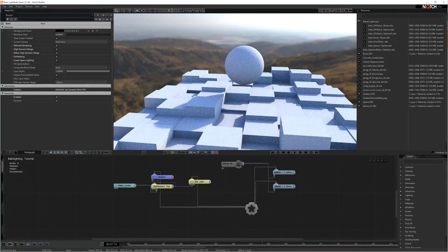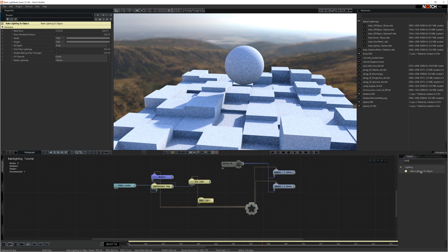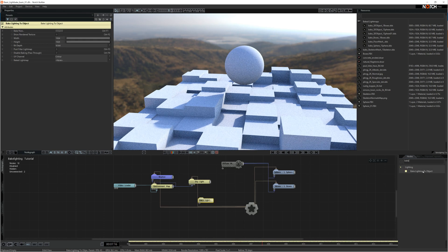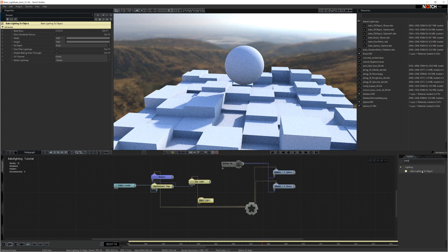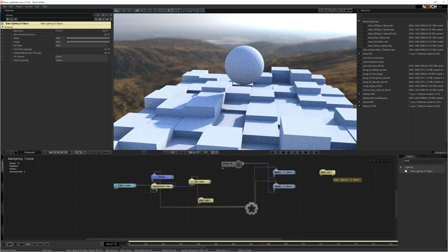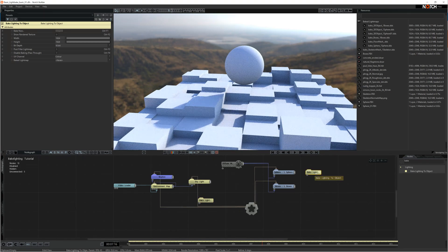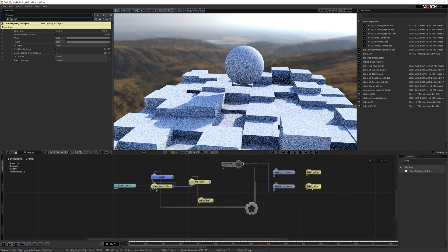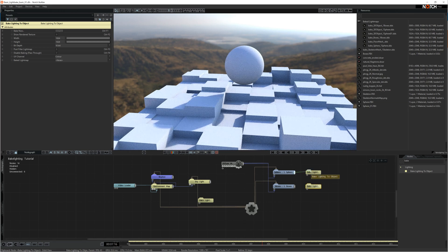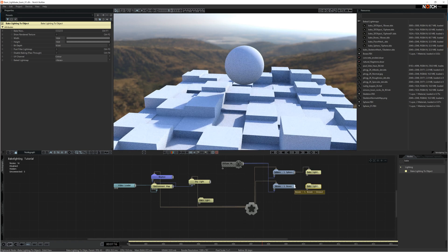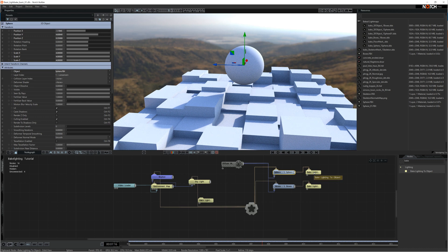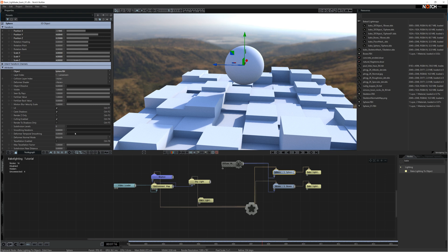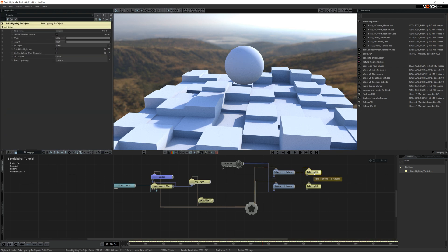So let's set up our bake lighting nodes. It's a very simple technique. Get the bake lighting to object node, bring that into the scene. I'm going to copy and paste that node and then hook these up to the objects that I want to bake the lighting into. As you can see from the sphere object, it has only got one UV channel. The UV channel I have created is a unique UV channel, so none of the polygons overlap. So it's fine to use the first UV channel.